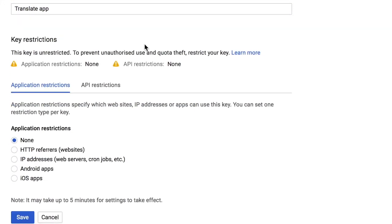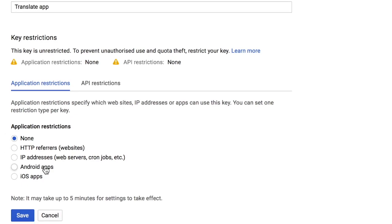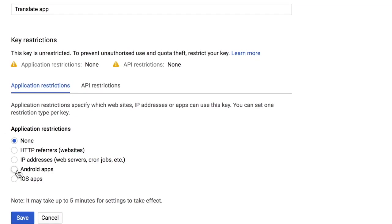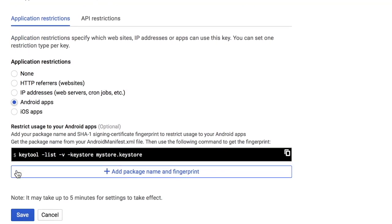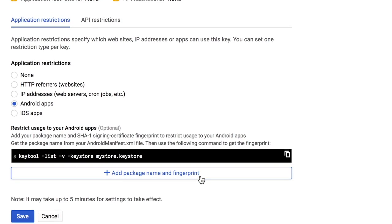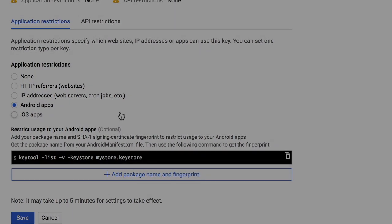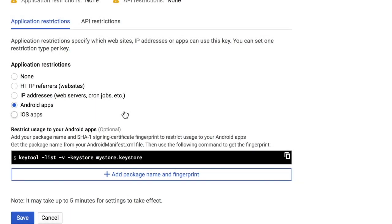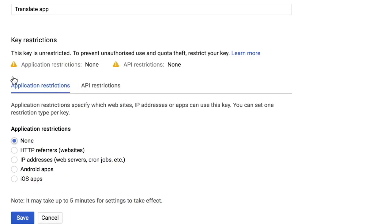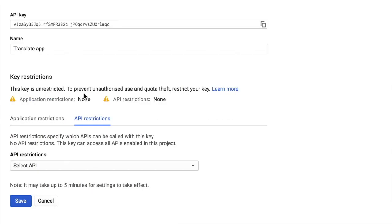You can restrict the API to be used whether by HTTP referrers only or whether by Android apps only. If you select this one saying Android apps, it will ask you to add the package name and fingerprint. We will not dive deep into this concept right now. But right now, as we are just testing, select it as none. Talking about the API restriction, this same API can be used to work with the different APIs.